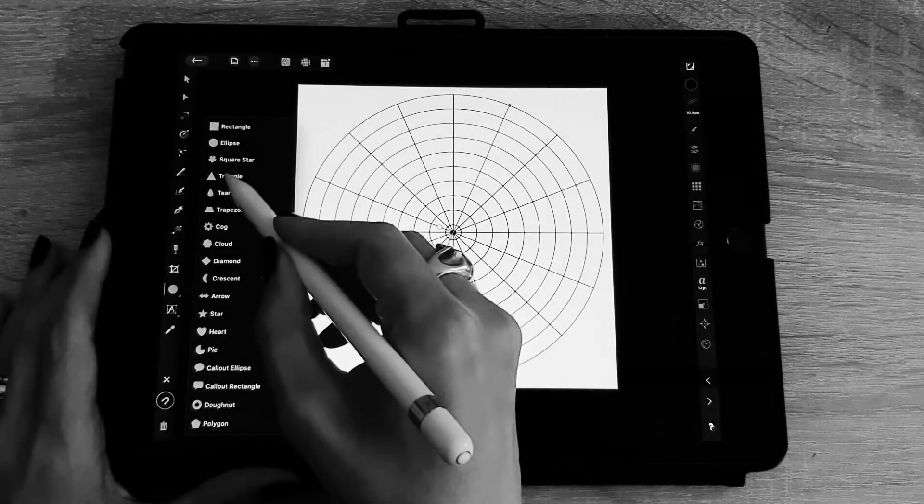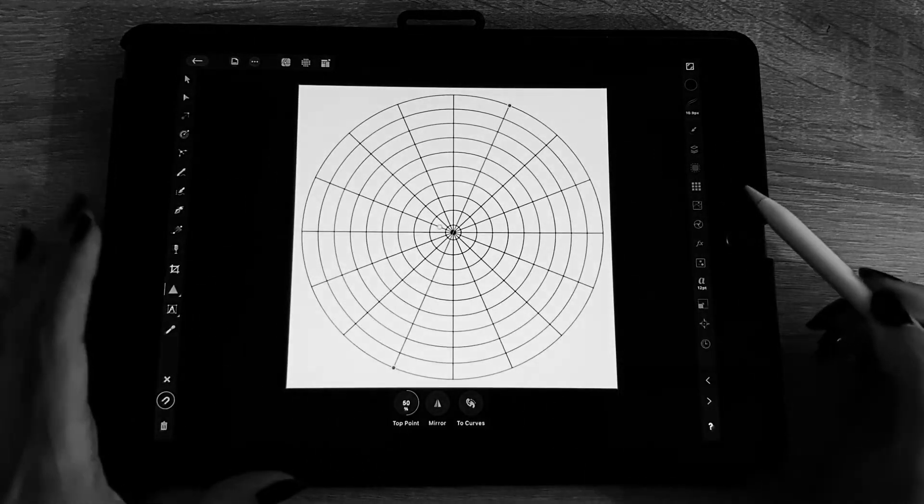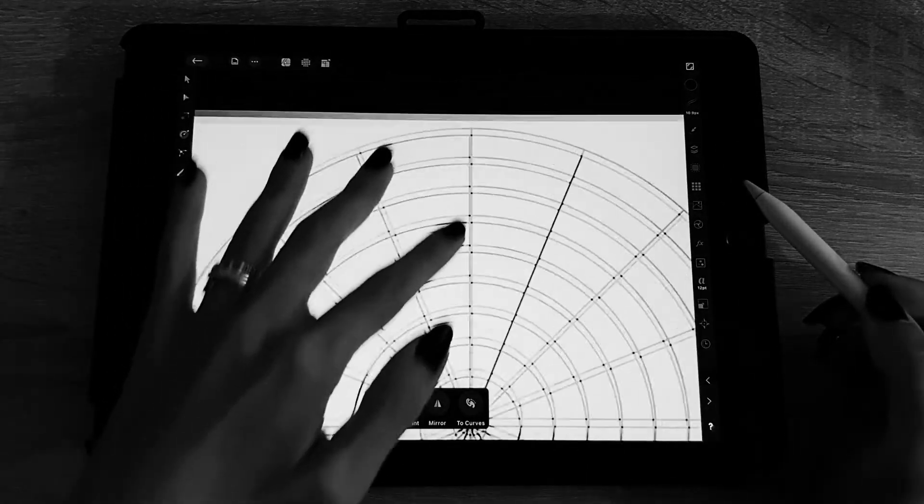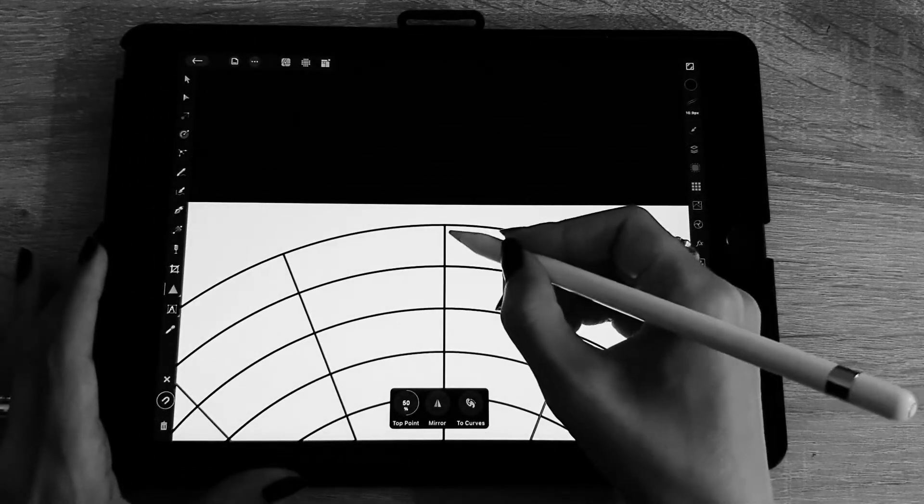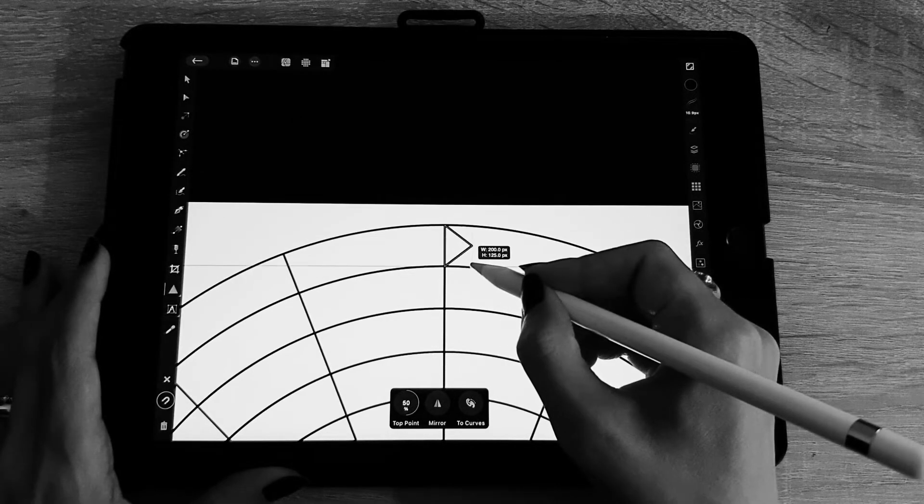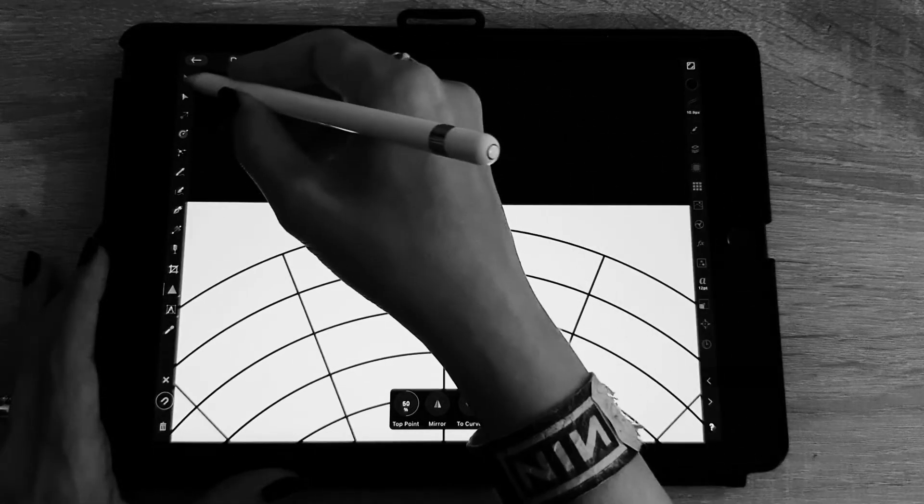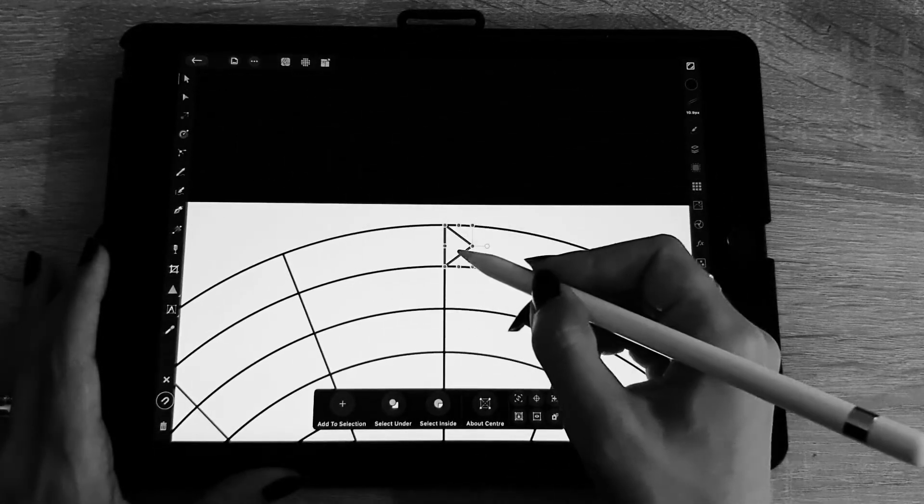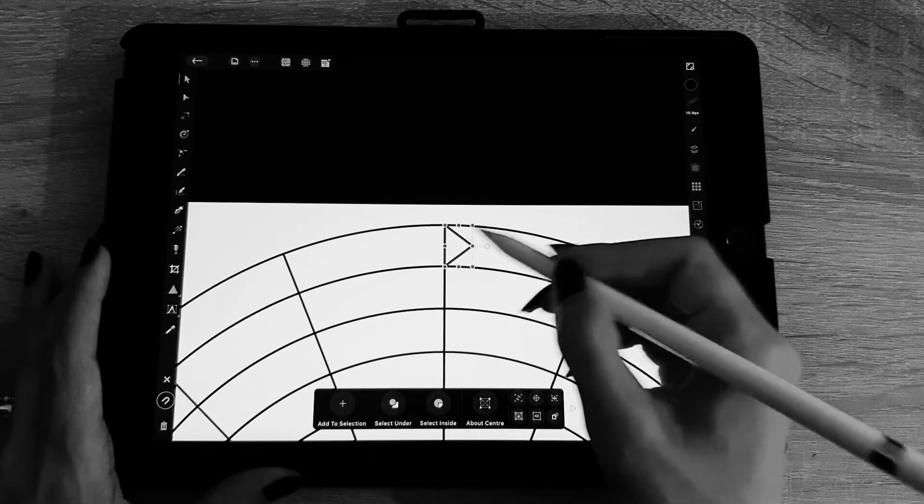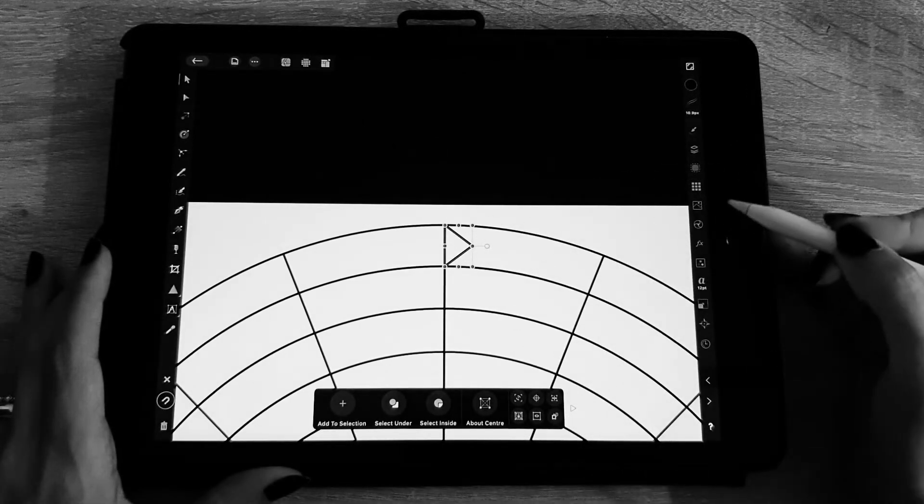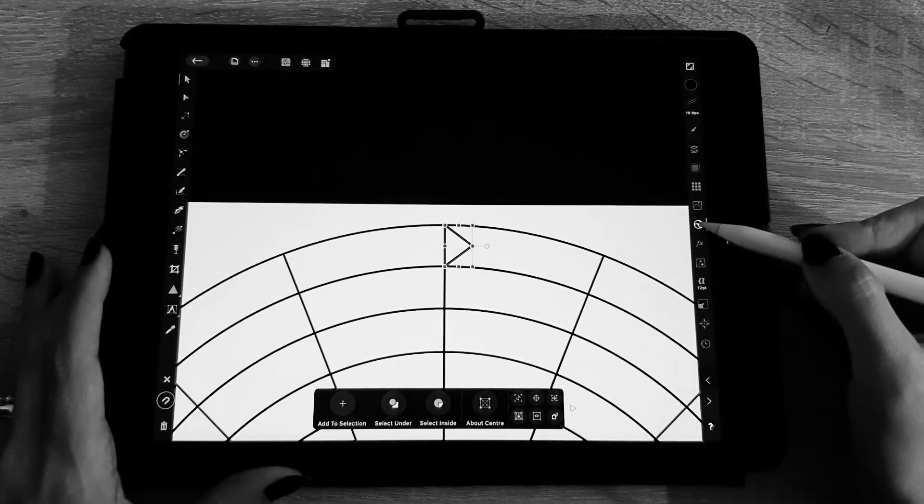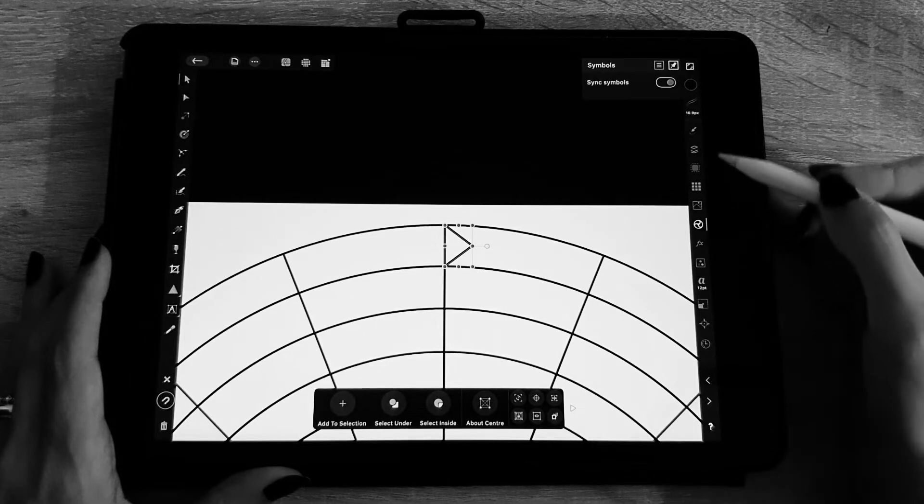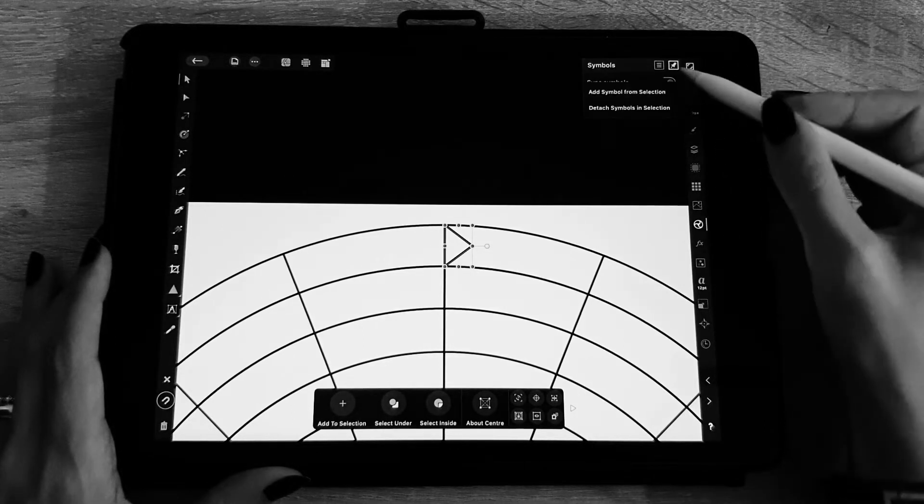Then the next thing we're going to do is the symbols. So I'm going to use a triangle so you see what I'm doing. I'm going to zoom a bit so I draw a little triangle, it's just for you to see. You can draw whatever you want here and we are going to change it as a symbol, so that's this icon on the right here.